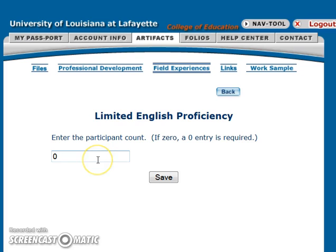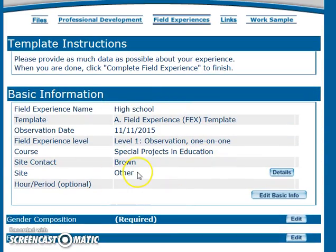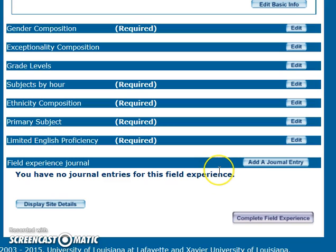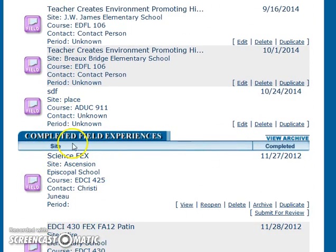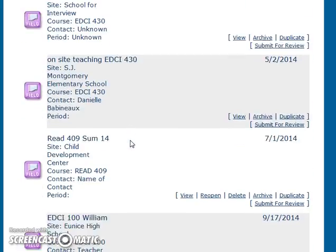Now that I've completed all the required fields as well as filled in the basic info, this field experience is complete. Some professors require that you add a journal entry or a reflection, but each course is different — please defer to the professor and the course syllabus. Once you've finished everything, you hit Complete Field Experience. Your new field experience will then be listed under completed field experiences, with the newest information at the bottom.